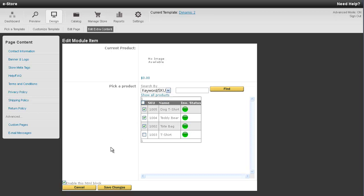And then at the bottom, just make sure you have enabled the enable this HTML block option. And then go ahead and press the save changes button.